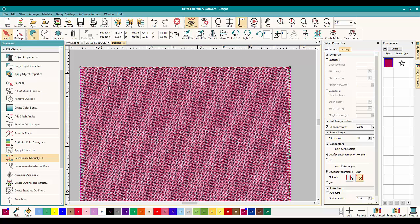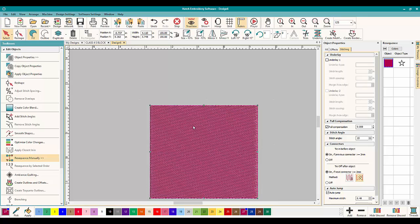And that's how you quickly do it. It's right here, you click on it, Adjust Stitch Spacing, and you can change your density, your stitch spacing which equates to density, quickly and easily here inside Hatch Embroidery Software.